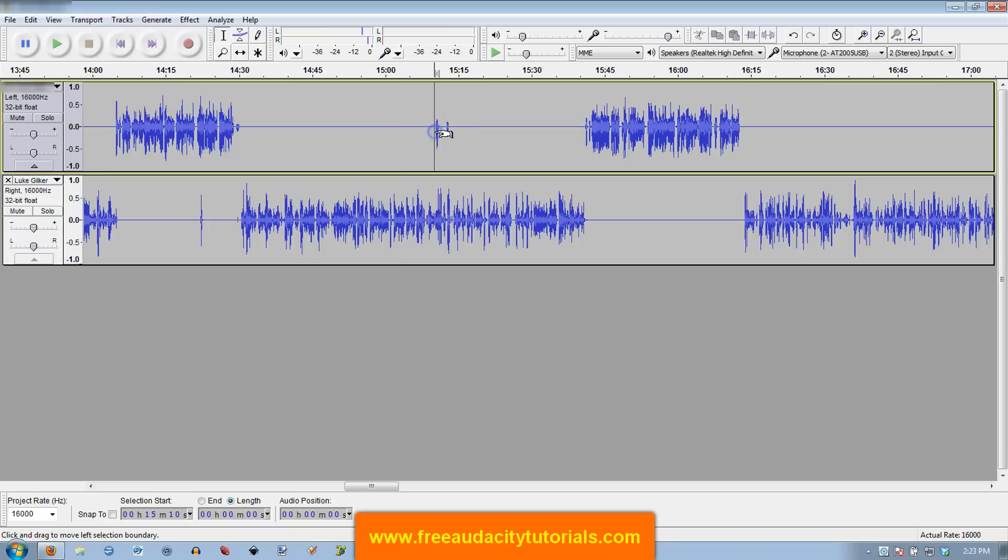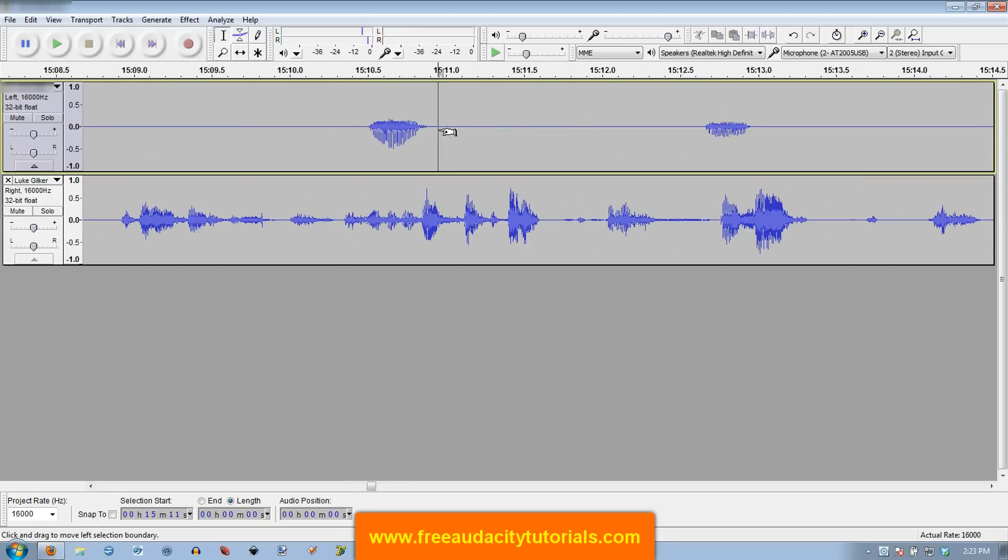So now I can highlight this section and do something with it. Now you may want to zoom in. You can hold down control and use a scroll wheel. You may want to zoom in so you get only that sound. I've not found it important to be that particular.